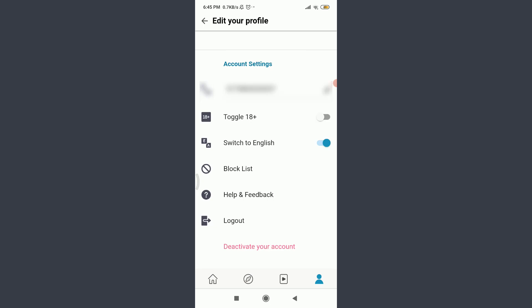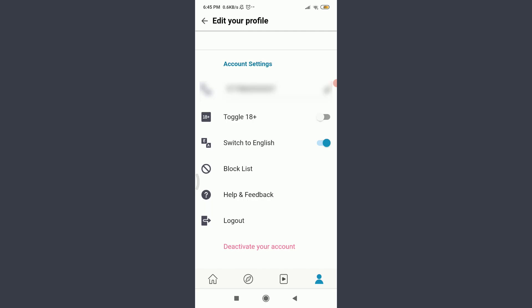So here's a warning that if you really want to deactivate your account, first of all you need to enter your phone number. So I'm going to enter my phone number, you can do your own. When you're done, tap on Submit on the bottom right corner.